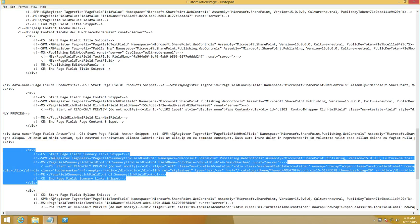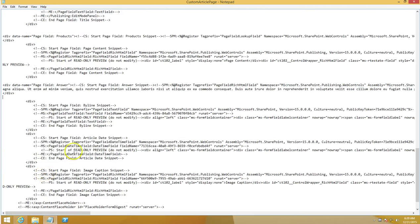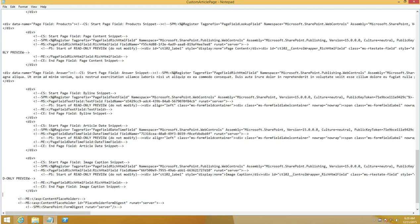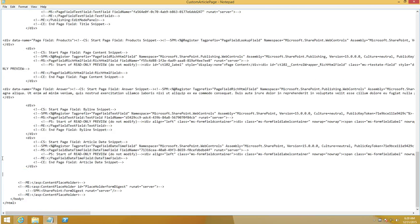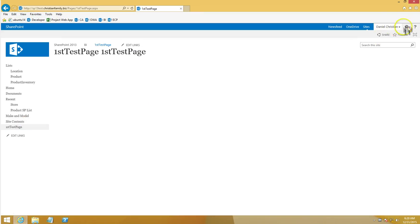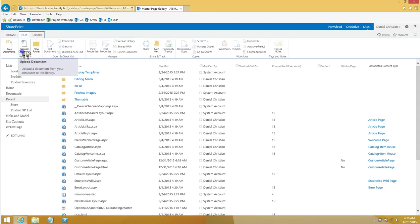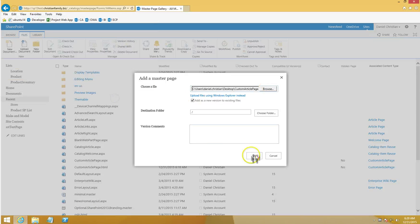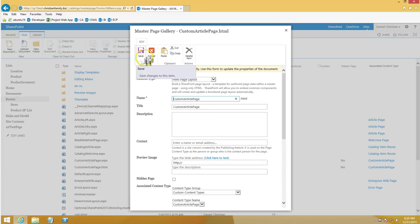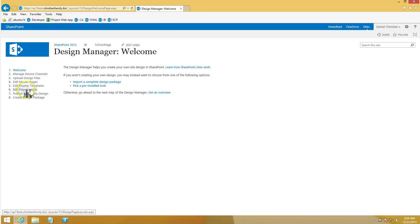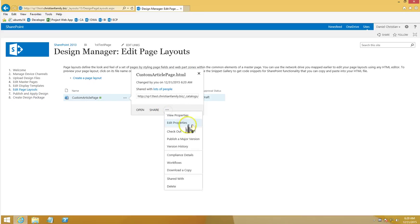I don't want the summary, so I'll find its snippet div markers and delete it. I'll keep the article date. I don't want the image caption, so I'll carefully find those snippet div markers and delete that too. Once the cleanup is done, I'll save the file, go back to the master page gallery, and upload it — keeping all settings and content type as they are.